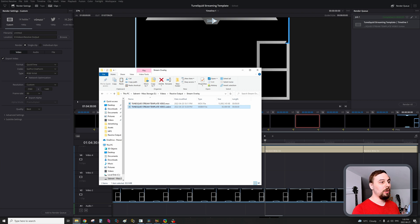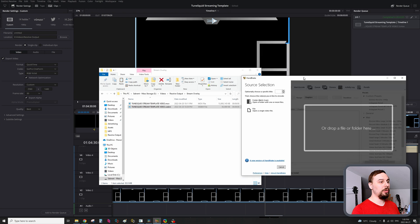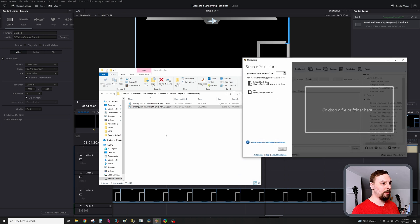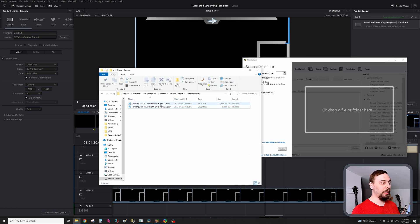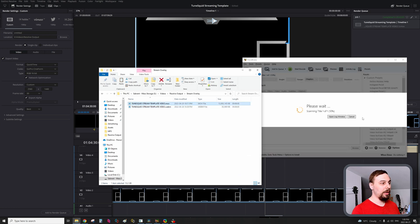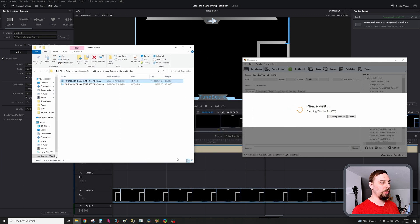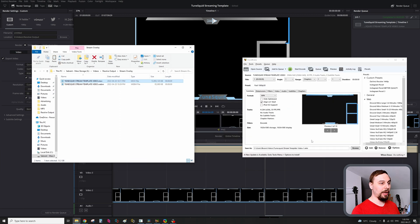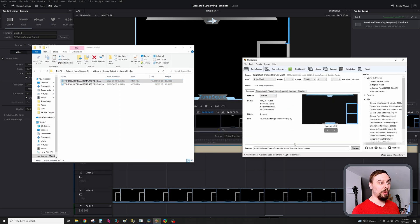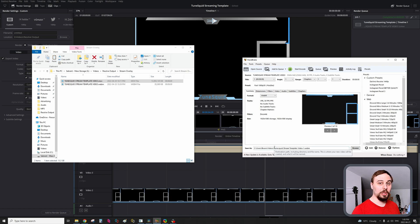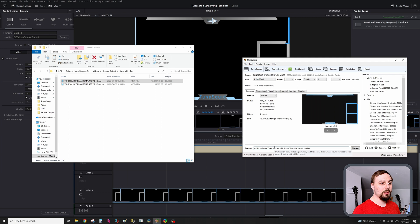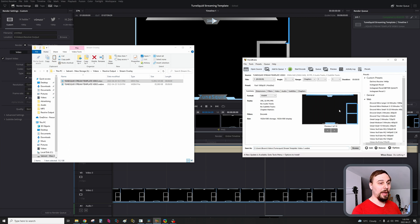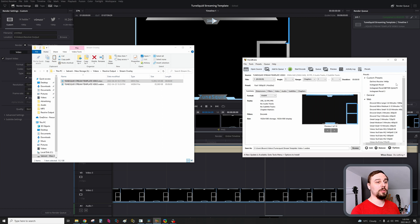So to do that, you might think that one of the new versions of Handbrake would work because if we import this video here with the transparent background, we do have a WebM option. Unfortunately, Handbrake doesn't handle the transparency. So no matter what you do, you're going to get a black video background. So that's not the option that we want.